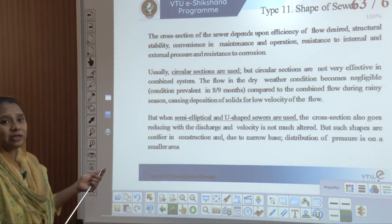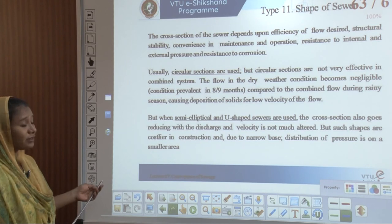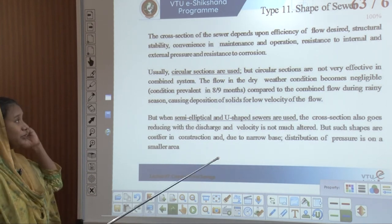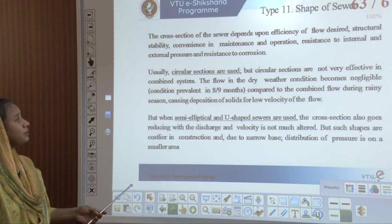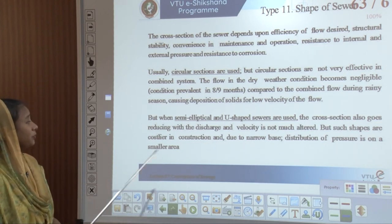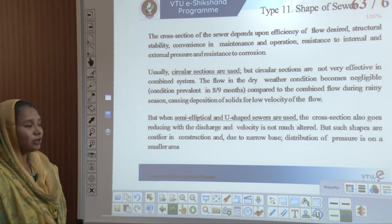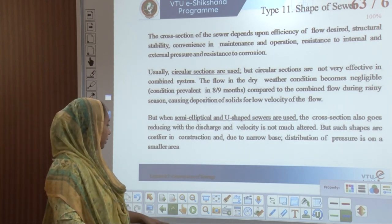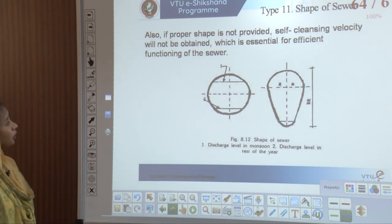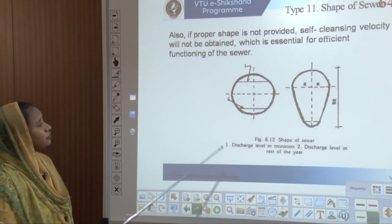The shape of the sewer is very important for efficiency of flow, structural capacity or stability, and convenience in maintenance and operation. Circular sections are usually used, but they are not very effective in combined systems because flow in dry weather becomes negligible compared to the rainy season. Semi-elliptical or U-shaped cross sections also reduce with discharge and the velocity is not altered, though such shapes are costlier to construct. If a proper shape is not provided, self-cleansing velocity will not be obtained, which is essential for efficient functioning of a sewer.